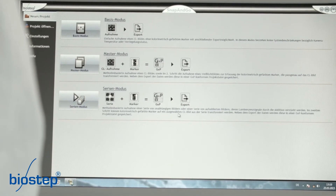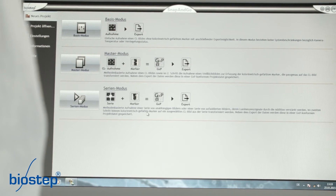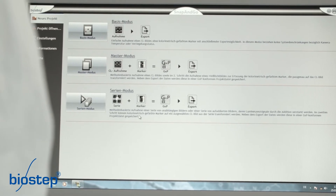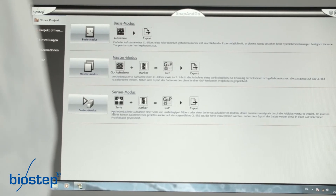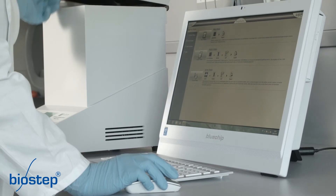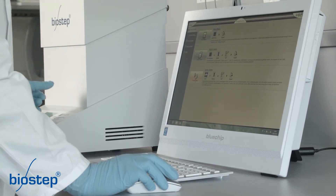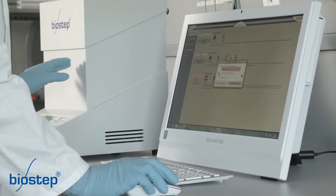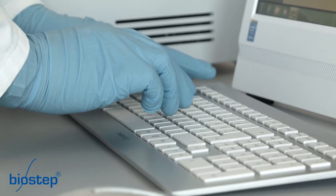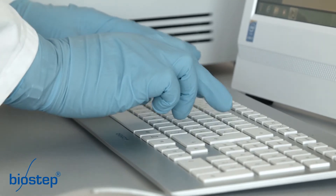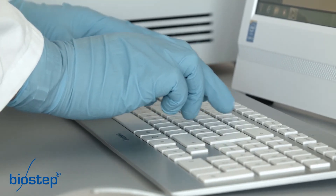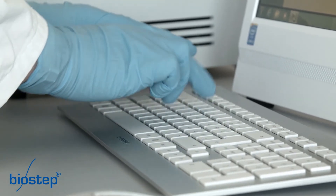This mode is GXP conform. The serial mode acquires a series of images according to your settings and integrates colorimetrically stained markers. This mode is GXP conform too. You can see the serial mode here.